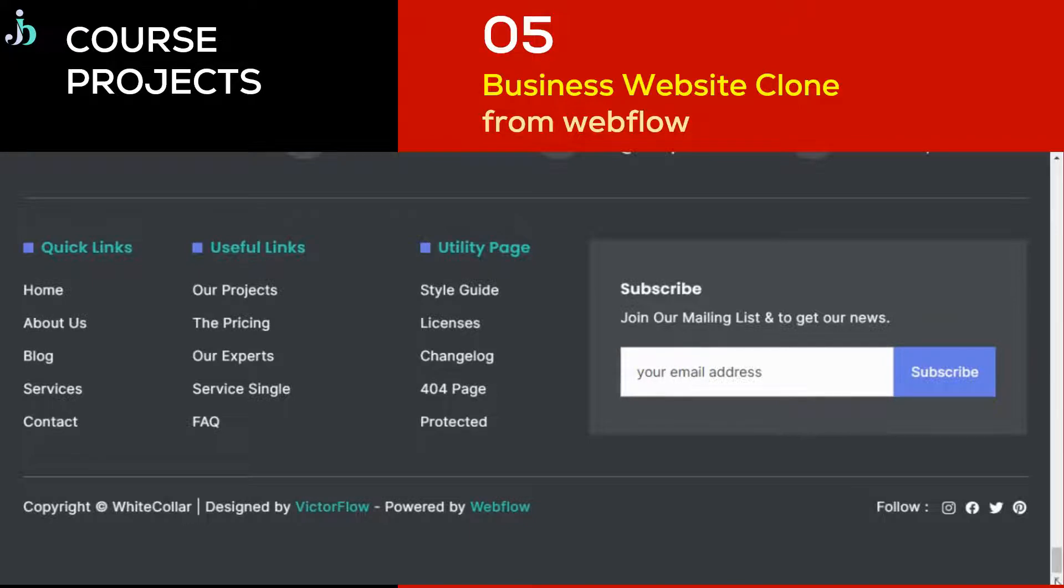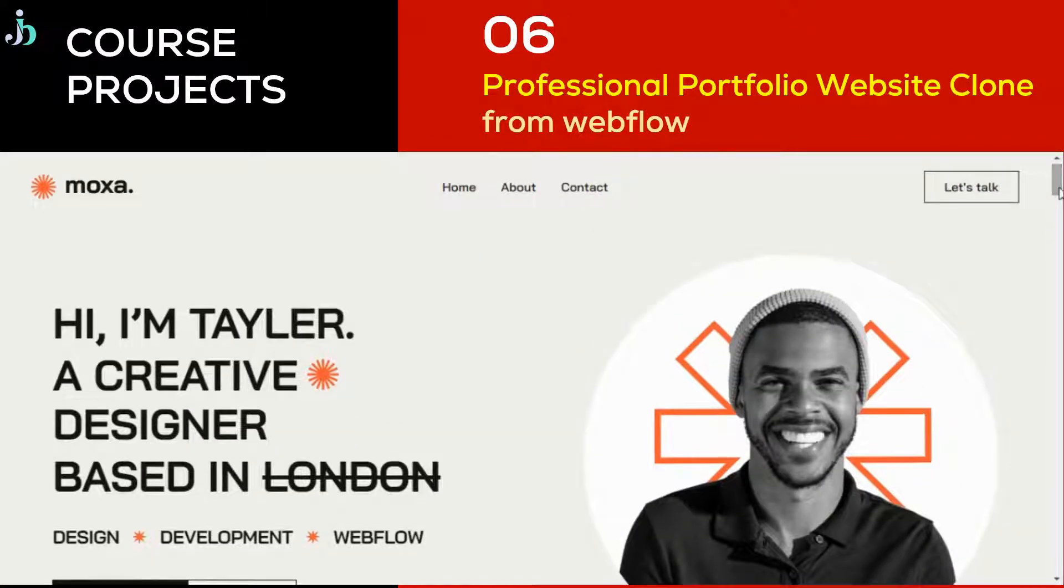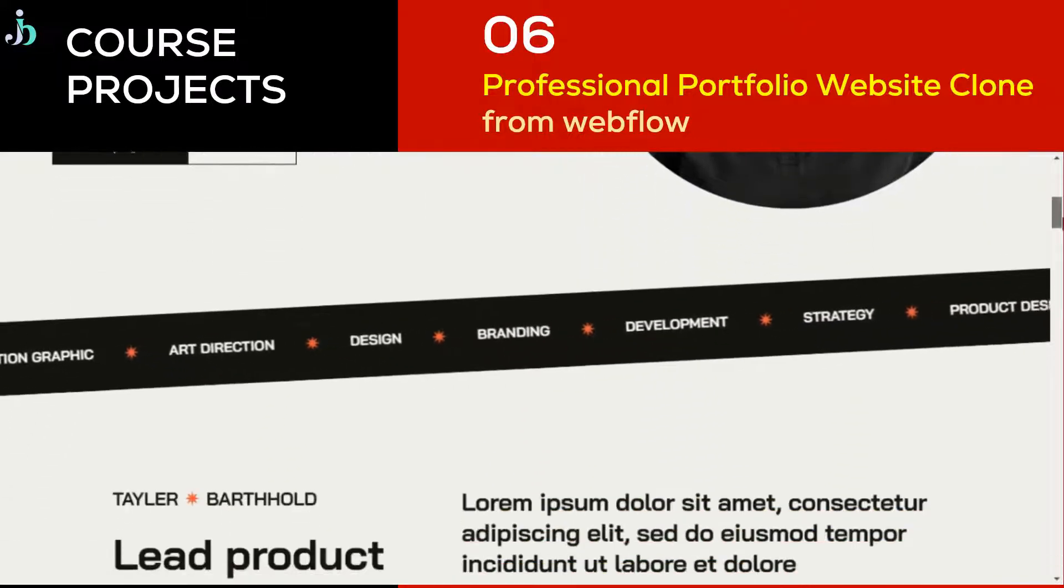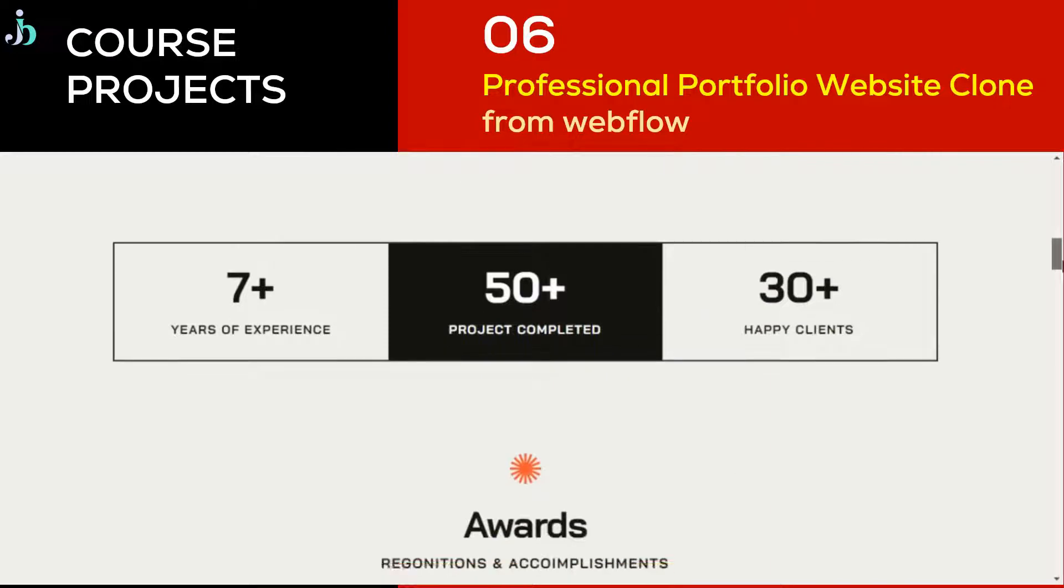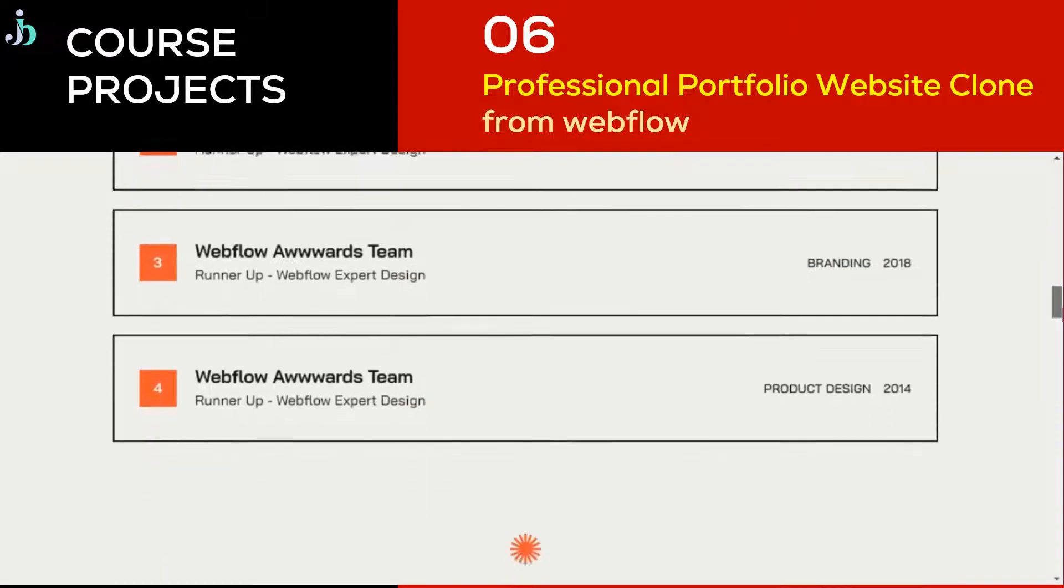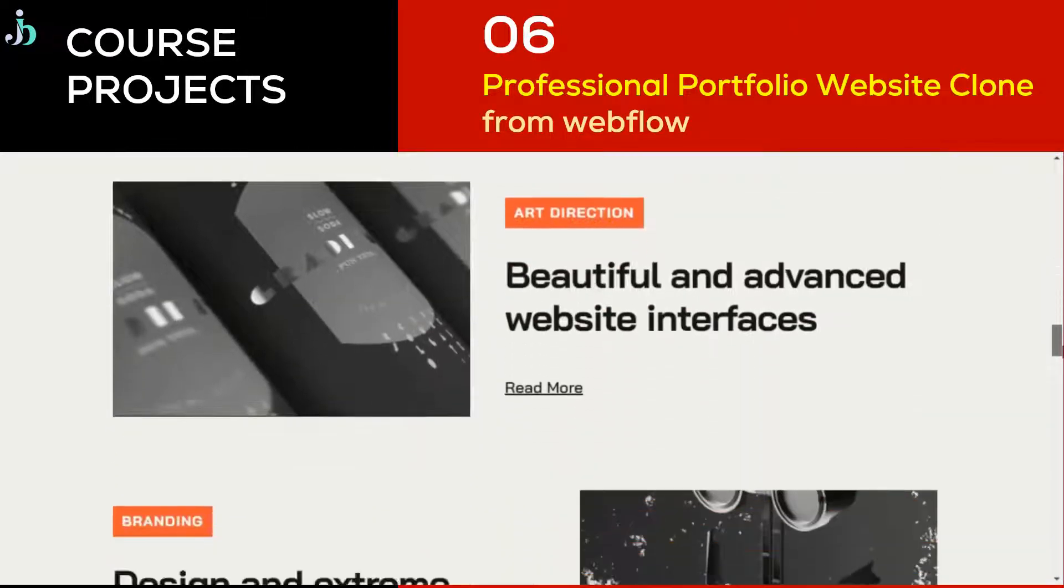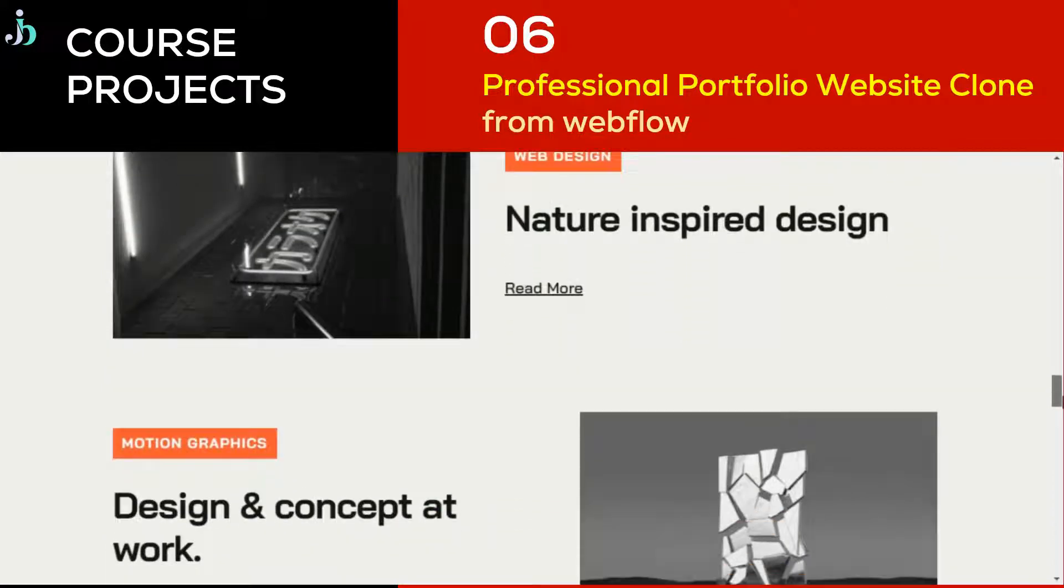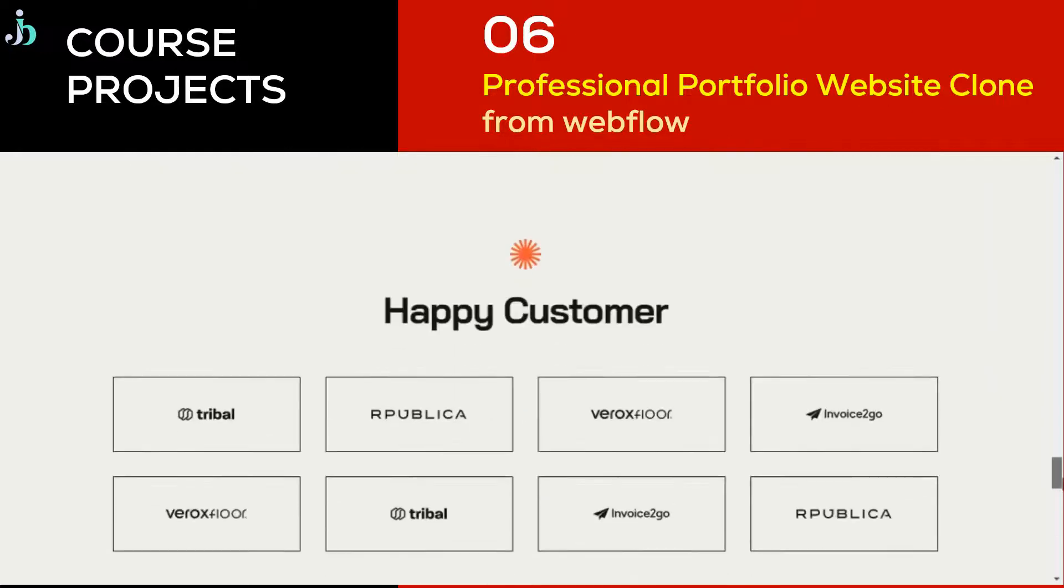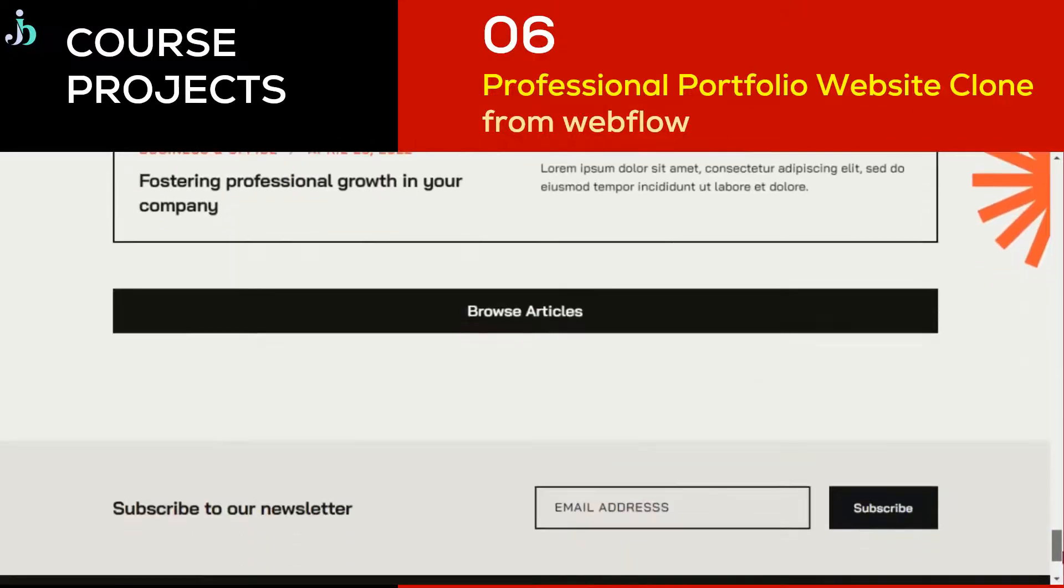Our next project will be building a professional portfolio website clone from Webflow, where you are going to learn how to build a professional portfolio website for yourself and put there all your projects that we are going to build in this course.